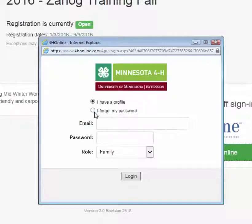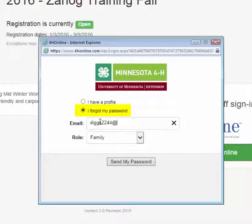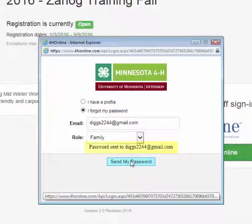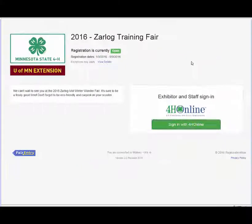If you are unsure of your password, you can request that it be reset and then a temporary password will be emailed to you. If you are unsure of your email address, or if your email address has changed, you will need to contact your county 4-H extension staff.